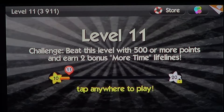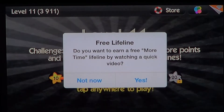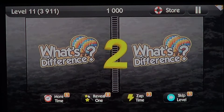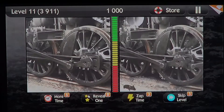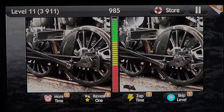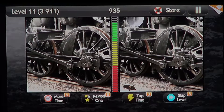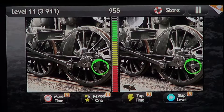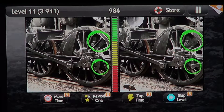You're shown two pictures and you have to find the five differences in the pictures. There's one difference, there's two — you tap them as you find them.